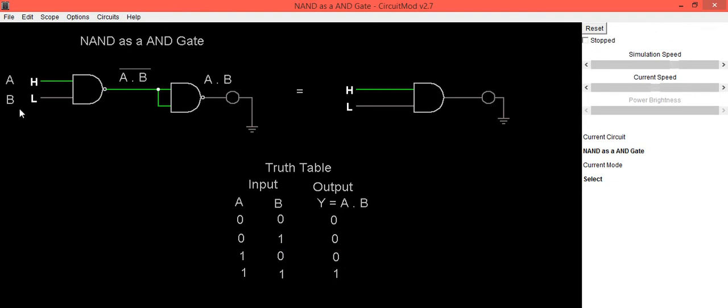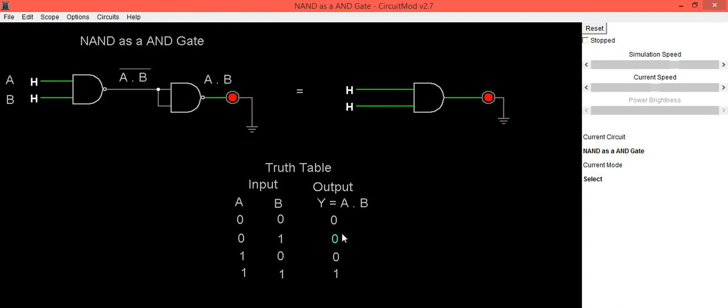For last input when both inputs are high output is also in high condition that's why LED is in ON condition. Same thing you can check it for AND gate truth table.